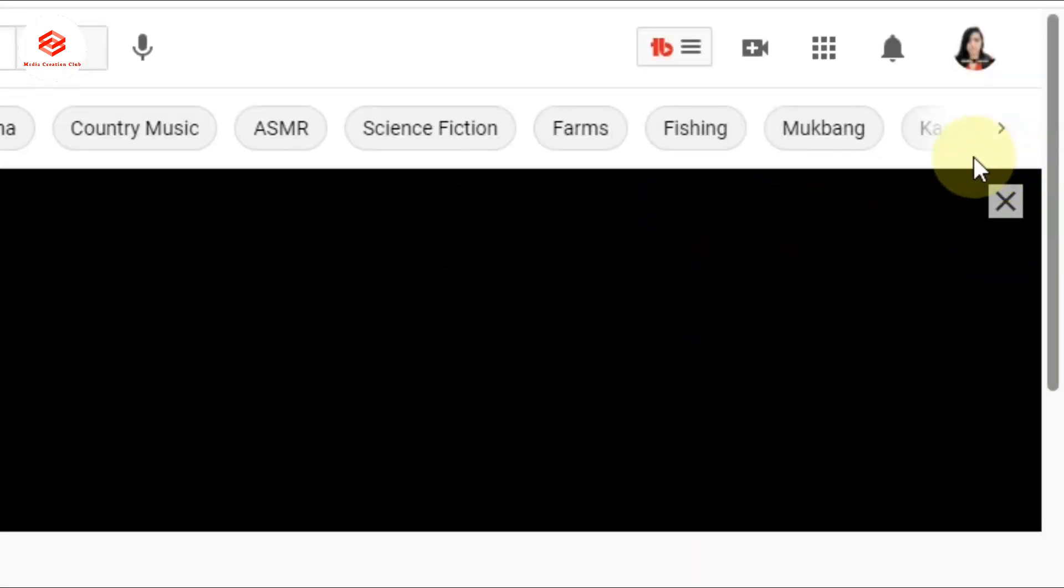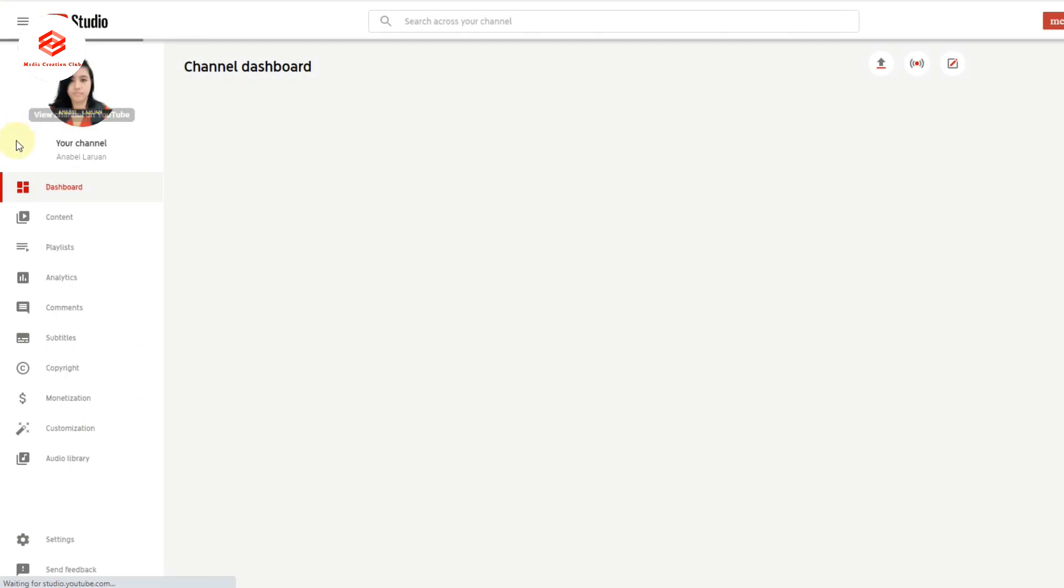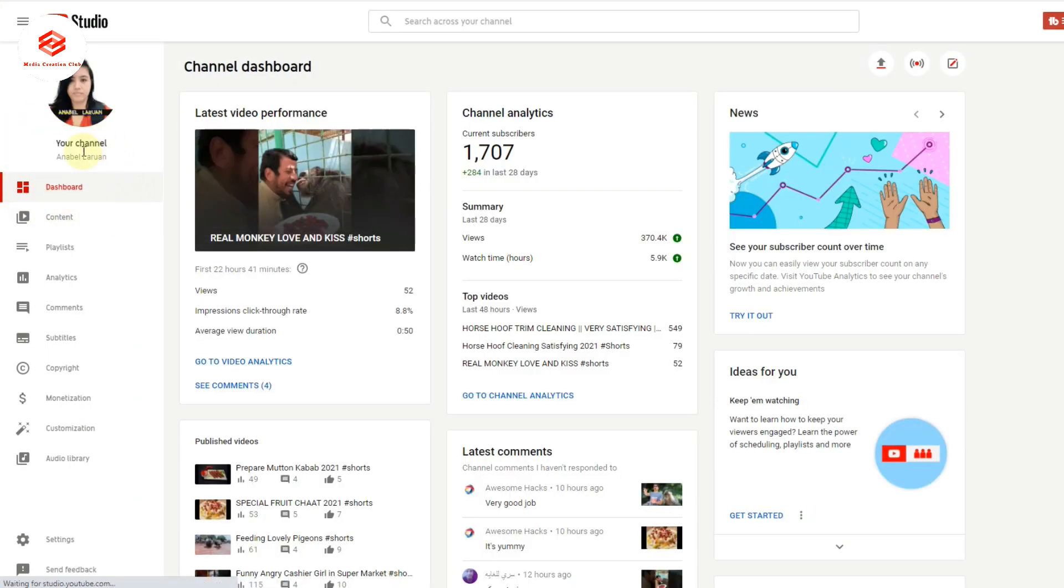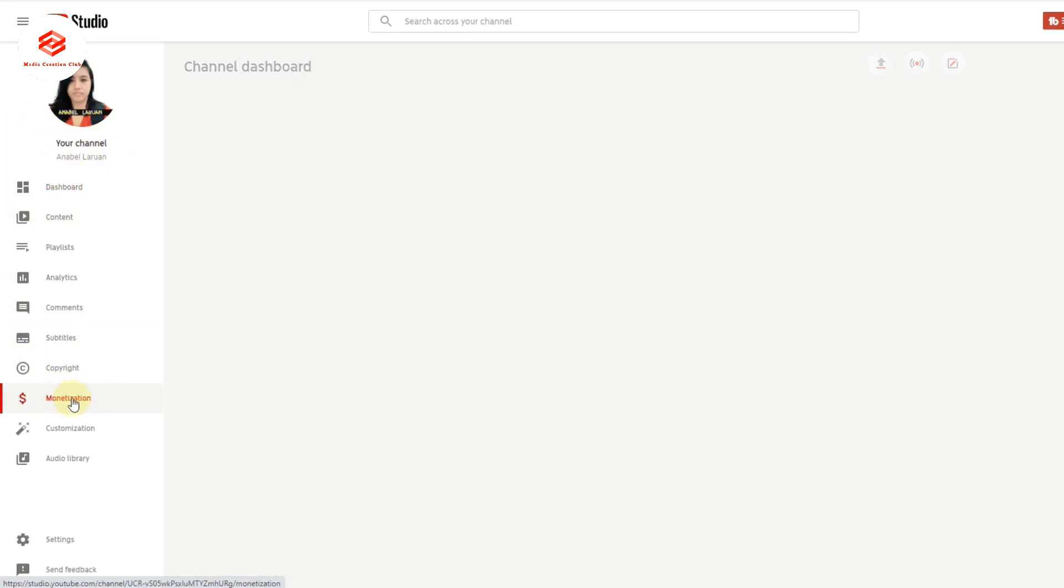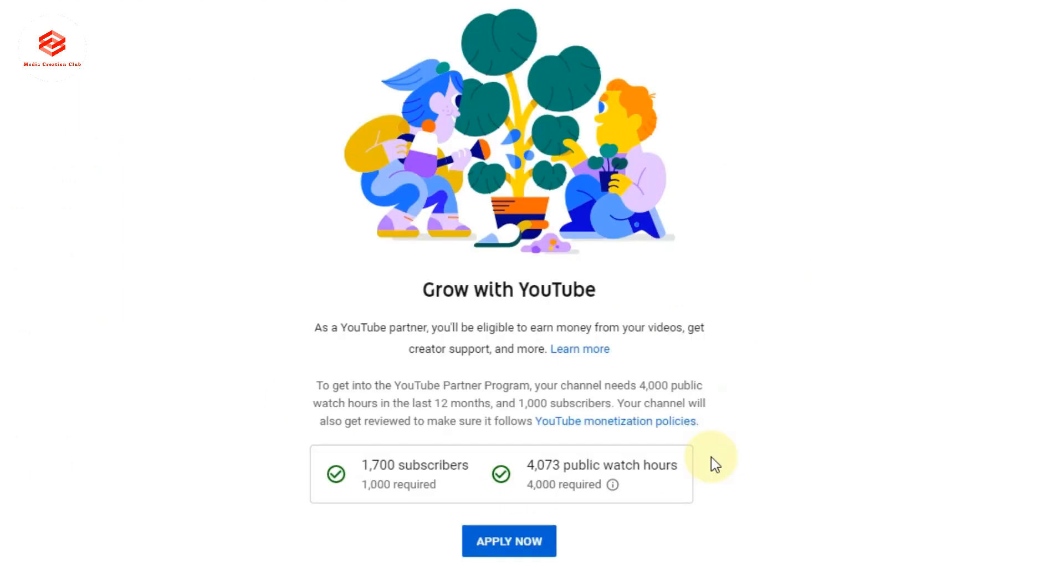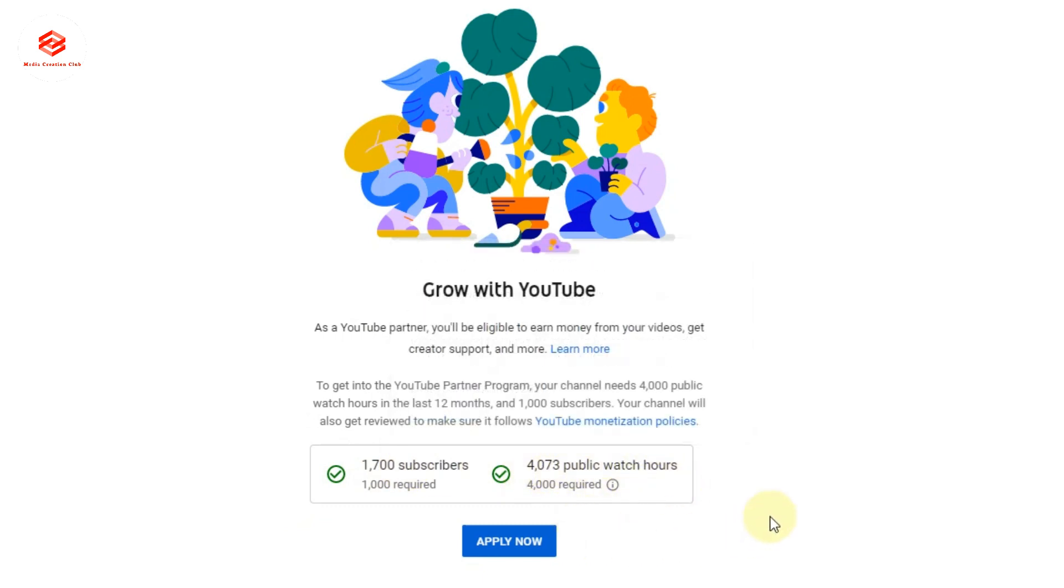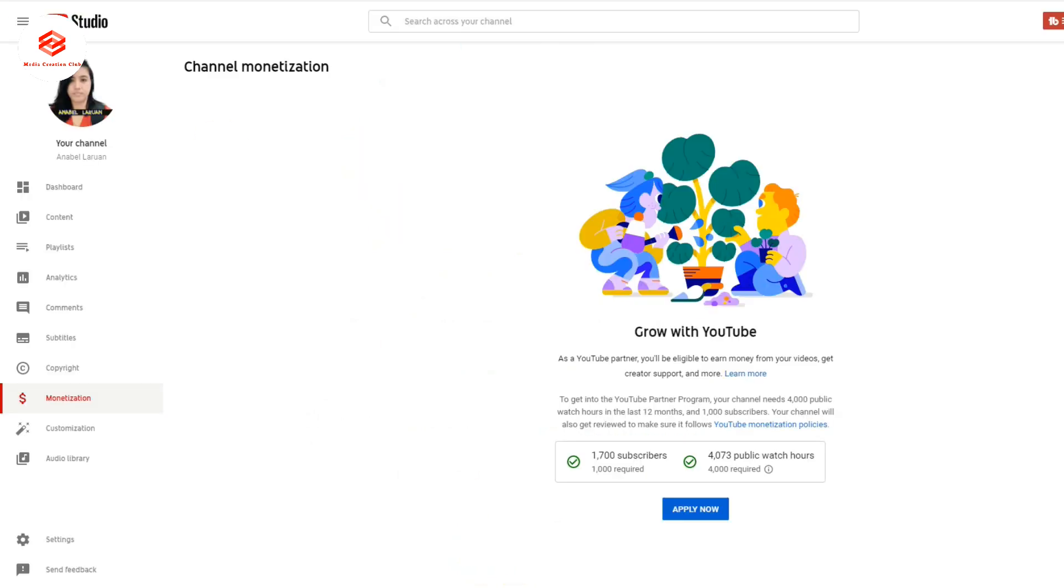As you can see, this is my other channel. We go to the right, click, then go to YouTube Studio. We click on monetization. Now you can see here the monetization table: 1,700 subscribers and 4,073 public watch hours. YouTube is asking to apply, even in the email.